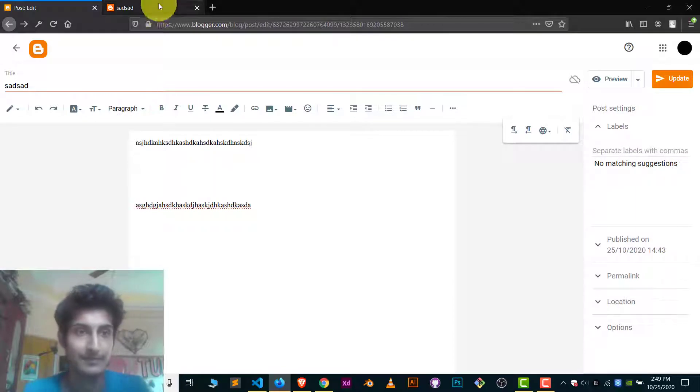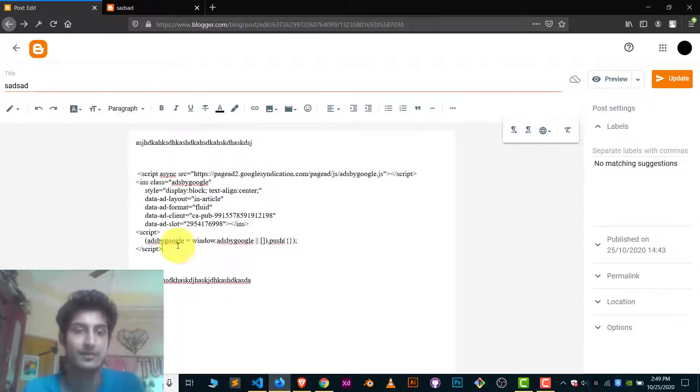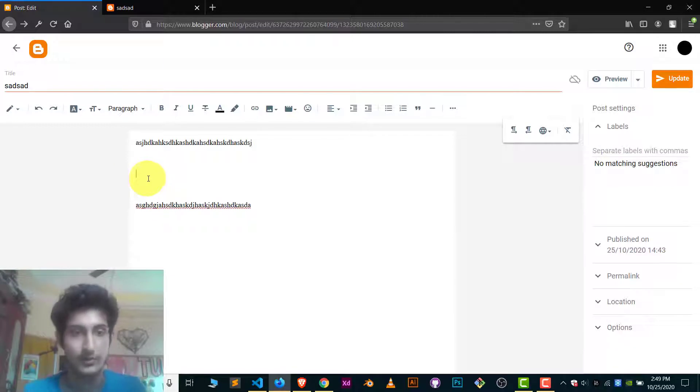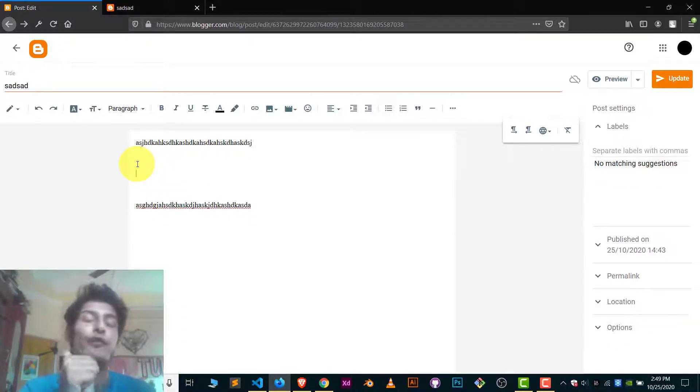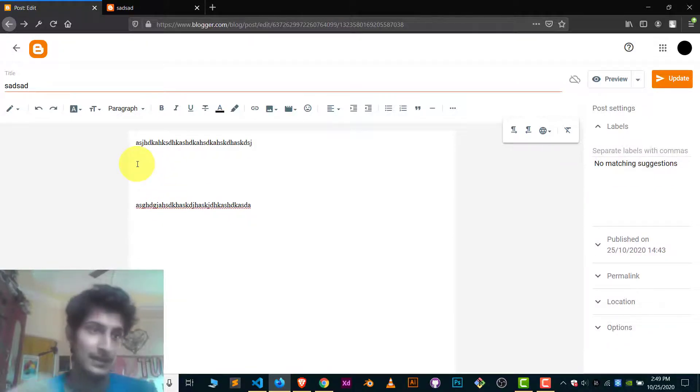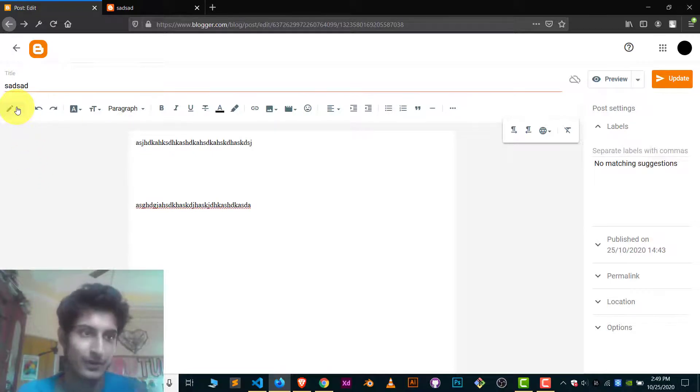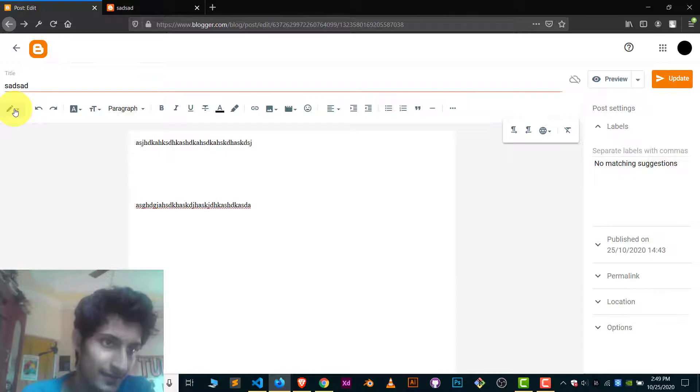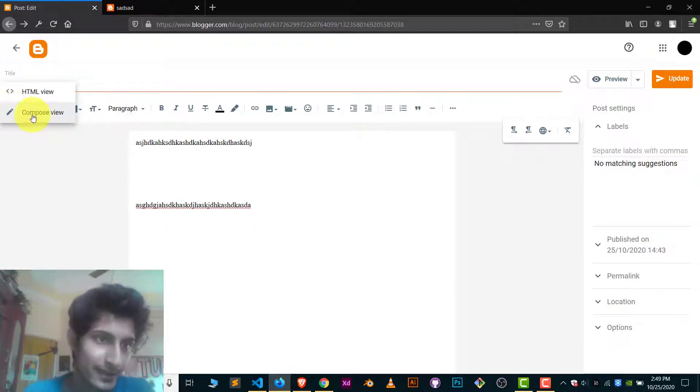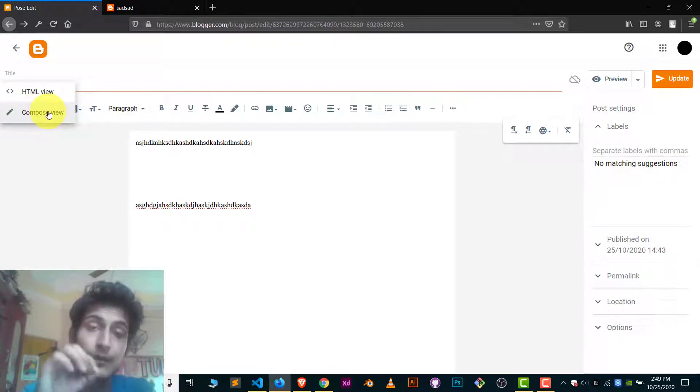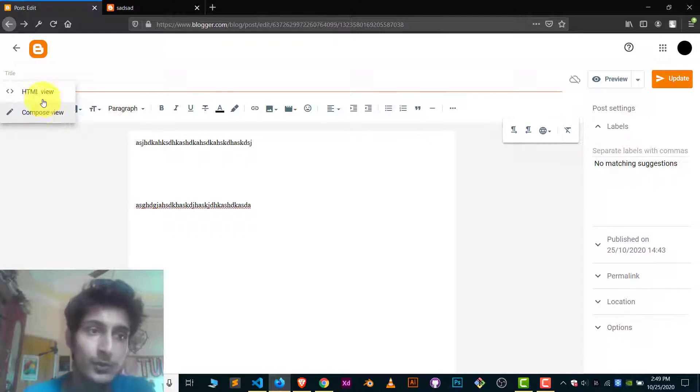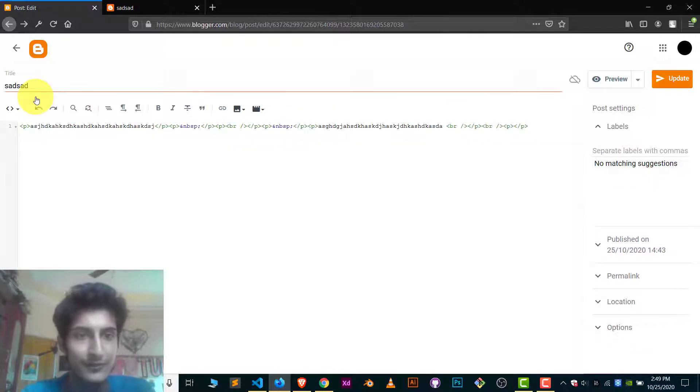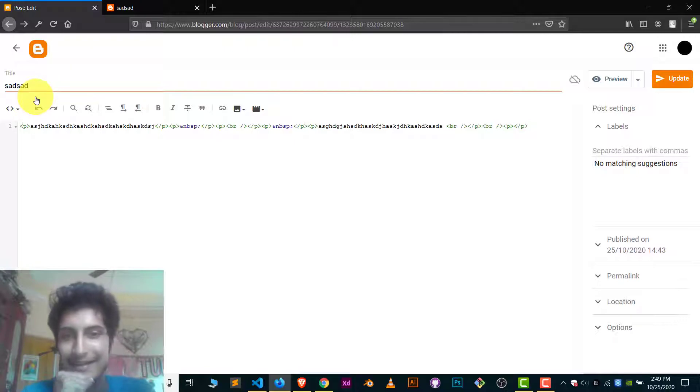What I do, I simply can't just paste the ad code here, the advertisement code. For this, first, I have to go to the HTML view. Here you can see in left hand side there is this pencil icon. Click on this pencil icon or follow my cursor and there you can see this is a compose view. Right now we are in compose view. We want to go to HTML view. Now we are in HTML view and it's really confusing here.